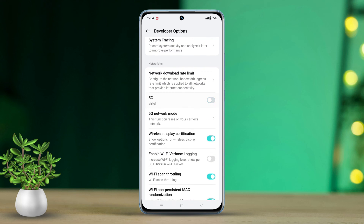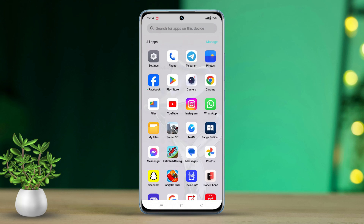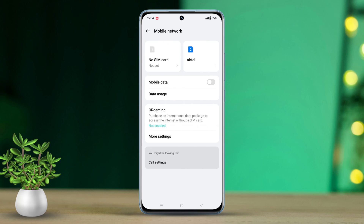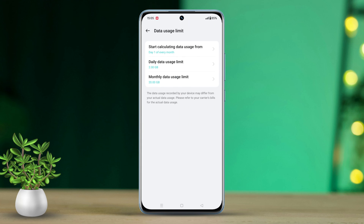Don't forget to also toggle on the 5G option. Solution 2: Turn off data usage limit. Go to Settings, tap on Mobile Network, then tap on Data Usage. Find and tap on the data usage limit and toggle it off.